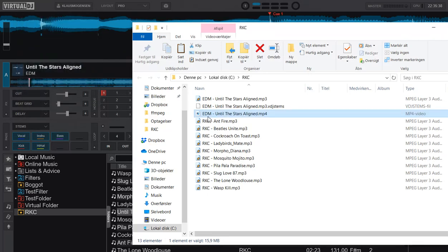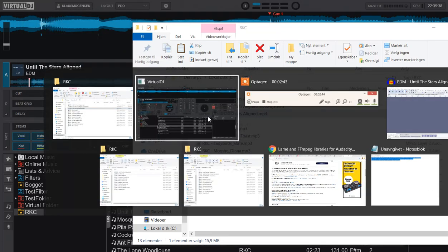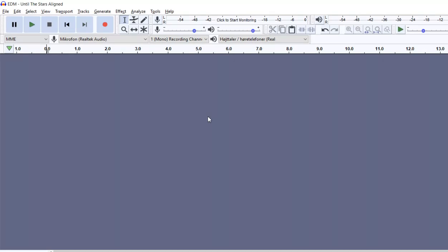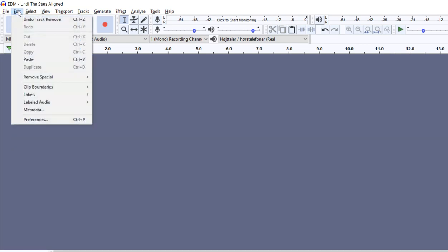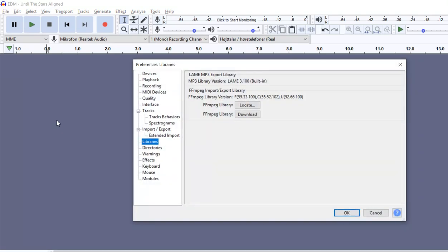And then go over to another product called Audacity, because that can actually do it, but it can't do it by itself. It needs a little helper, it needs a little library, so what I've done is that I've installed a library into it that it already kind of knows about, that's called ffmpeg library.